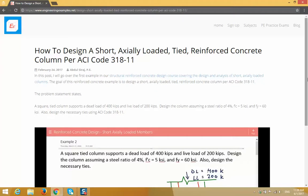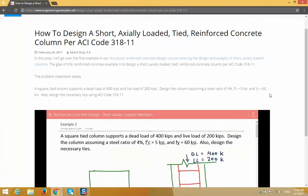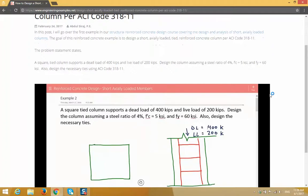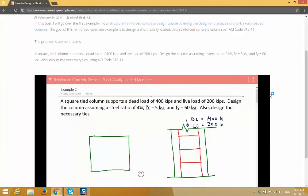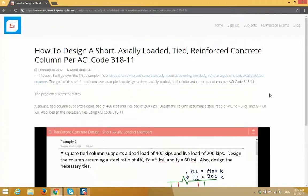Hey everyone, here's a detailed blog post I wrote showing how to design a short axially loaded tied reinforced concrete column using ACI code 318-11, and it also comes with a step-by-step video example. The link to the blog post is in the description section below.